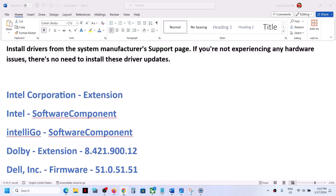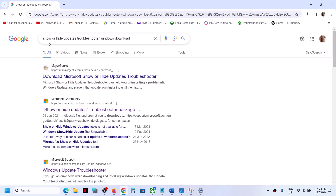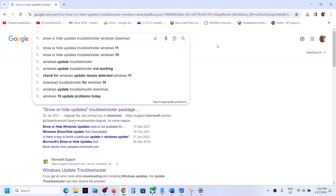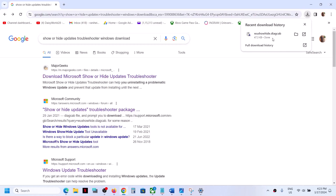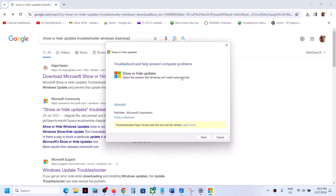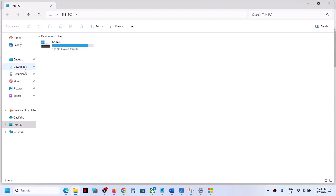To get rid of this error, you can use the Show and Hide Troubleshooter. Go to Google and type in 'show or hide update troubleshooter Windows download,' then click search. Download the Show and Hide Troubleshooter from Microsoft's website or any trusted website where it is available.